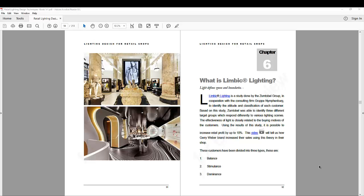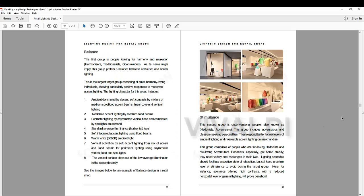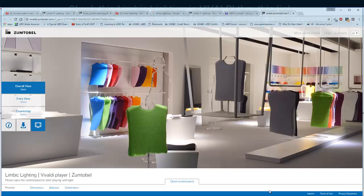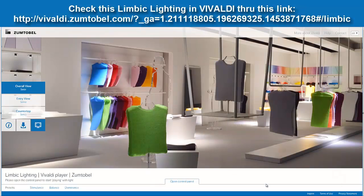The other link I want to share with you in my e-book is this website link from Zoom2Bell. This is called Vivaldi. It is also showing the Limbic Lighting, and from here you can play with those lighting schemes for different target groups. The Zoom2Bell group uses this website to present it properly to the client — how it looks. So they use it for presentation.